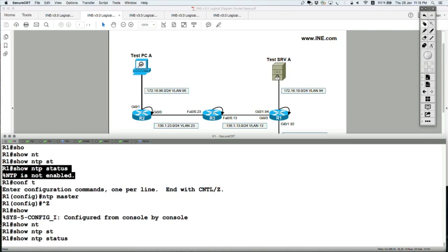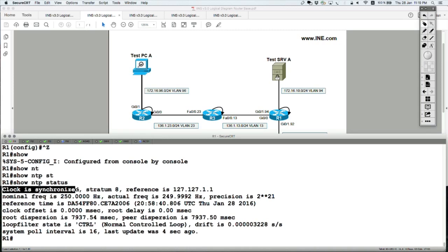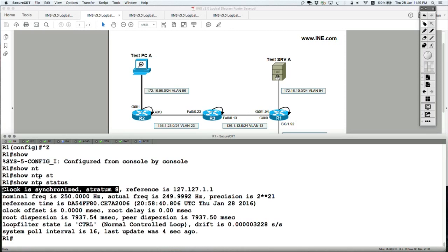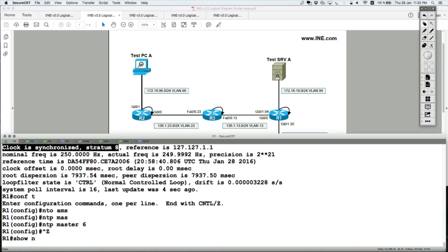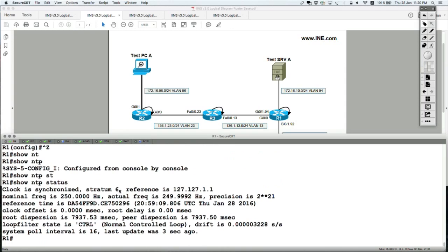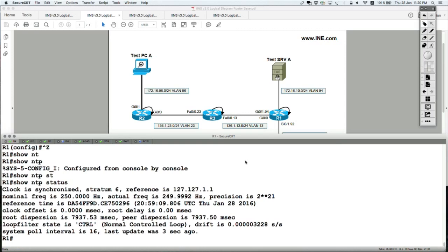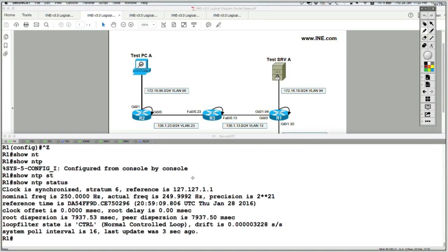If you say show NTP status, it tells you the clock is synchronized. By default a stratum level of 8 is used, though this may differ between routers. The stratum level can be changed with the NTP master command — for example, NTP master 6. Show NTP status will now show a stratum level of 6, and the clock is synchronized with the reference time source being 127.127.x.x, which is the router itself.